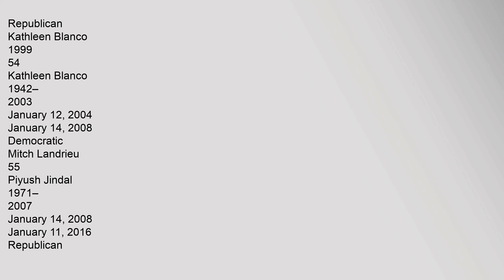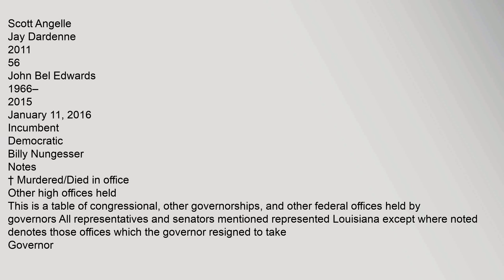54 Kathleen Blanco 1942-, 2003, January 12, 2004 to January 14, 2008, Democratic, Mitch Landrieu. 55 Bobby Jindal 1971-, 2007, January 14, 2008 to January 11, 2016, Republican, Scott Angelle, Jay Dardenne. 56 John Bel Edwards 1966-, 2015, January 11, 2016, Incumbent, Democratic, Billy Nungesser.